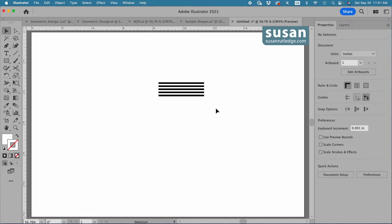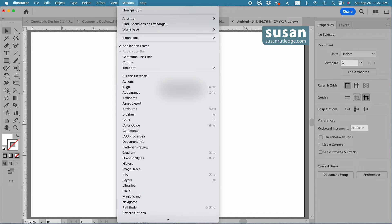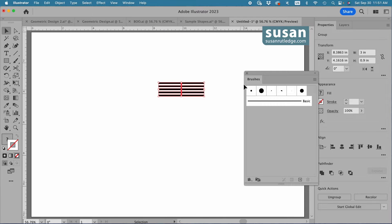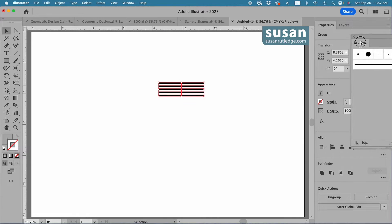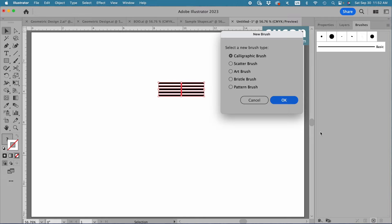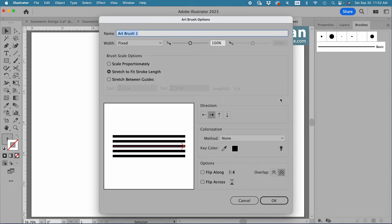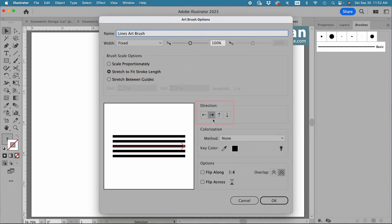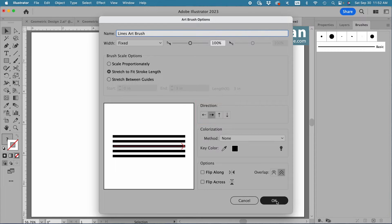Now I'm ready to create my brushes, so I'll go up to Window, down to Brushes, grab the Brushes tab and drag and dock it next to the Layers tab. Then come down to the bottom bar and click on the New Brush icon, which opens the dialog box for brushes. I'll choose Art Brush and say OK. I'm going to name this 'Lines Art Brush.' I want to make sure 'Stretch to Fit Stroke Length' is selected, and make sure that the direction of your art brush is running parallel with your lines, then say OK.